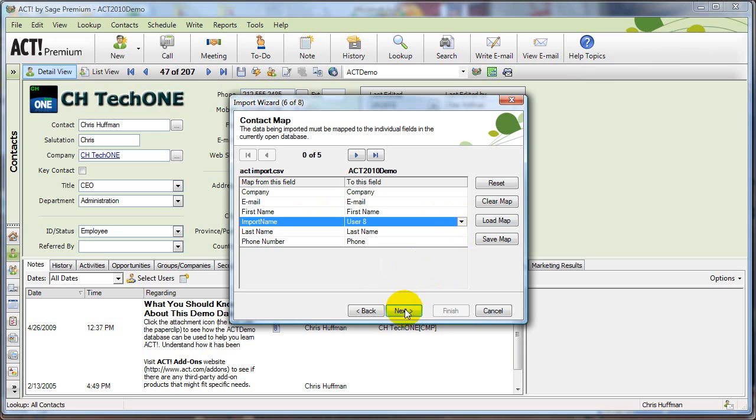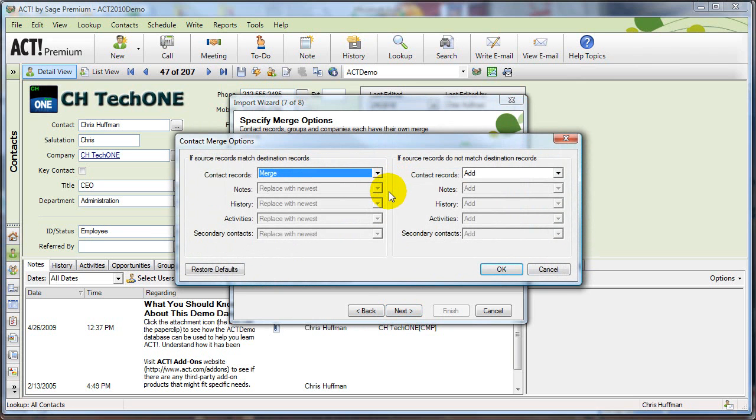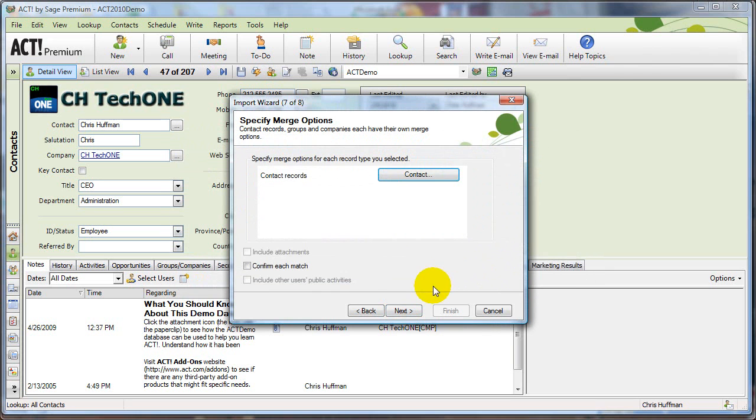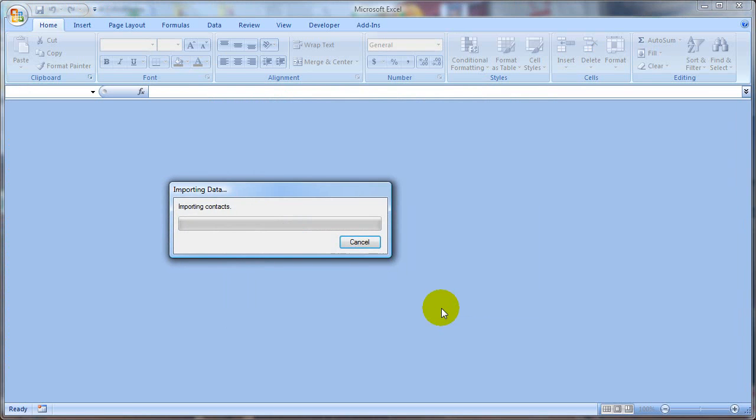I'm going to click on next and I'm going to check my options. I want to merge if they already exist, and I want to add the record if they don't exist, so that's fine. And I'm going to click next and click finish to start the import.